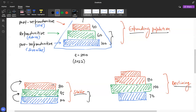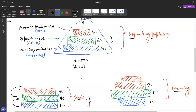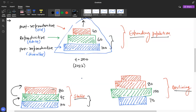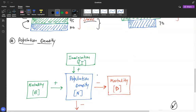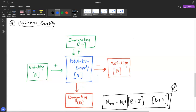The teacher confirms the students understand all three pyramid types — expanding, stable, and declining — and asks them to review the shapes for any remaining confusion before moving on.